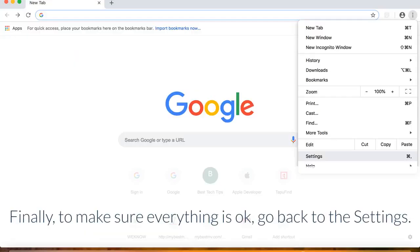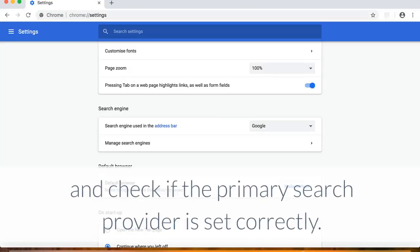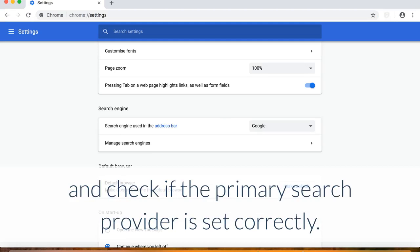Finally, to make sure everything is okay, go back to the settings, and check if the primary search provider is set correctly.